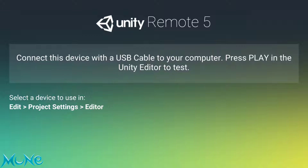In Project Settings, find the Editor section. Scroll down and you will find under Unity Remote an option called Device. Choose 'Any Android Device' from the dropdown.